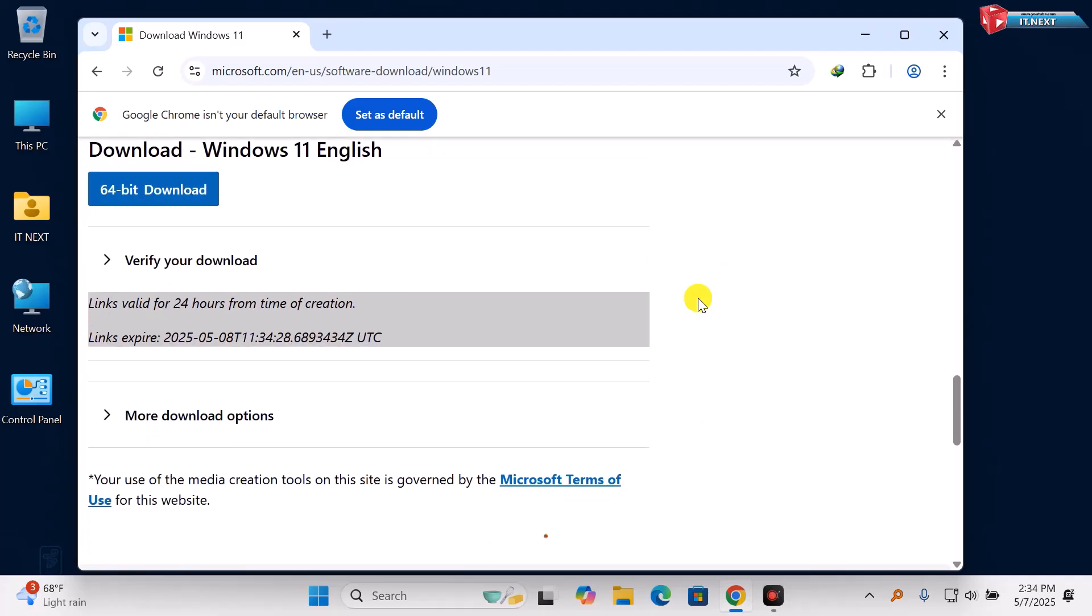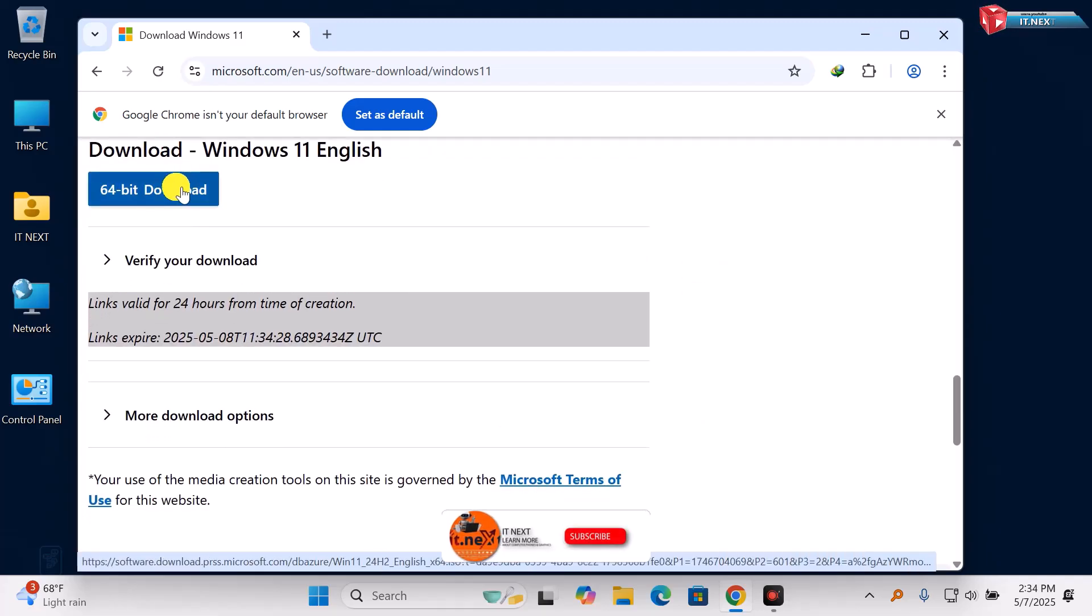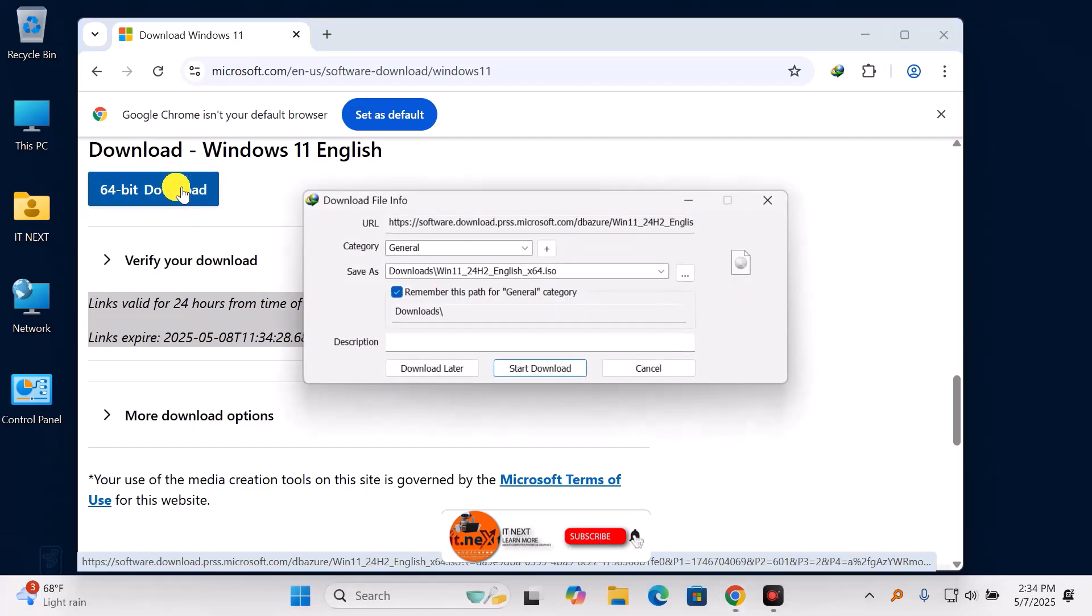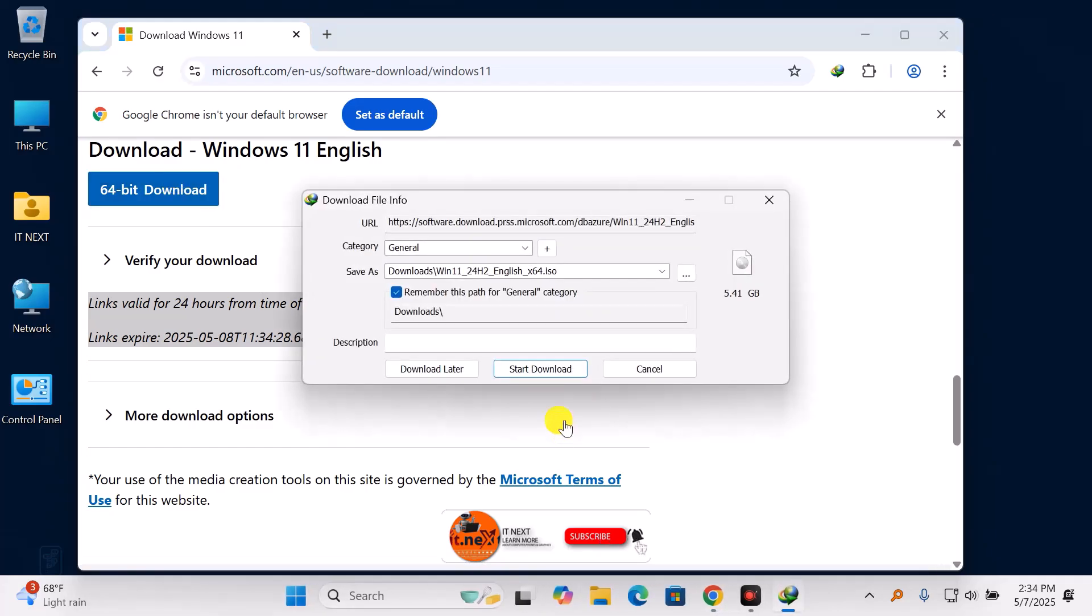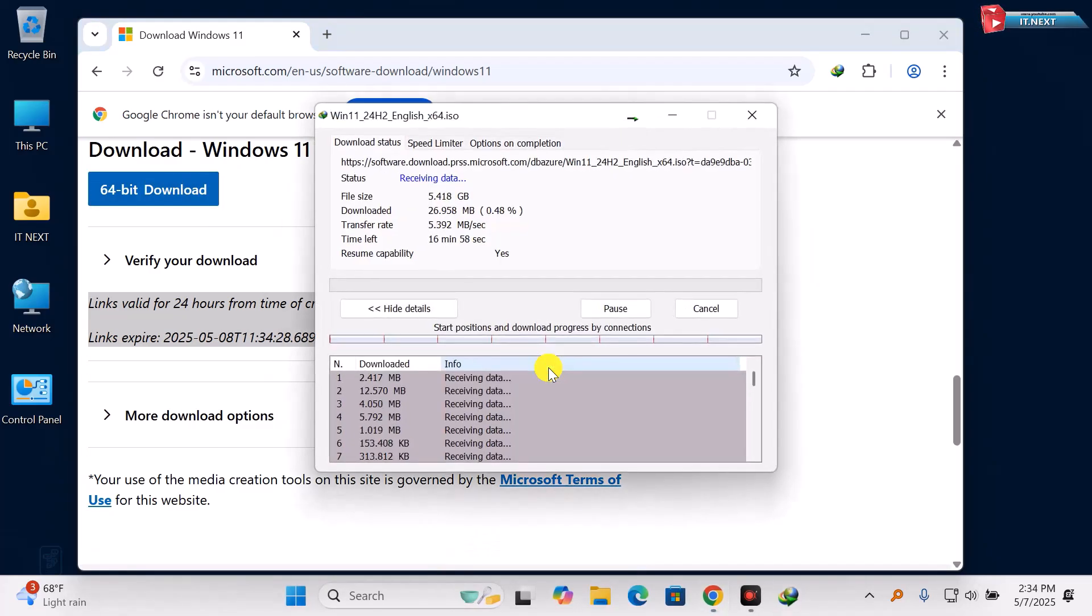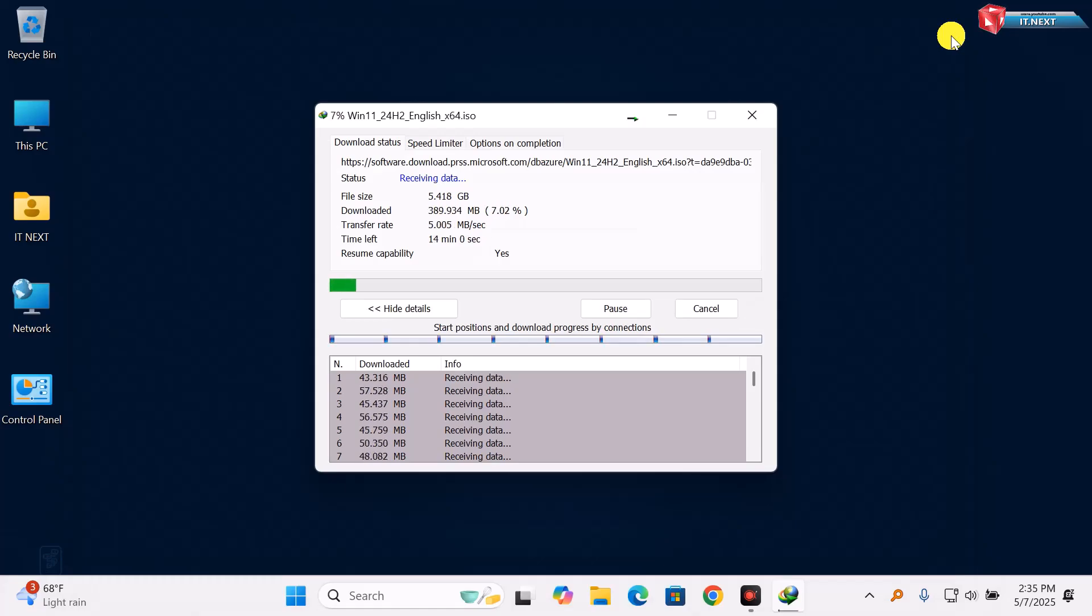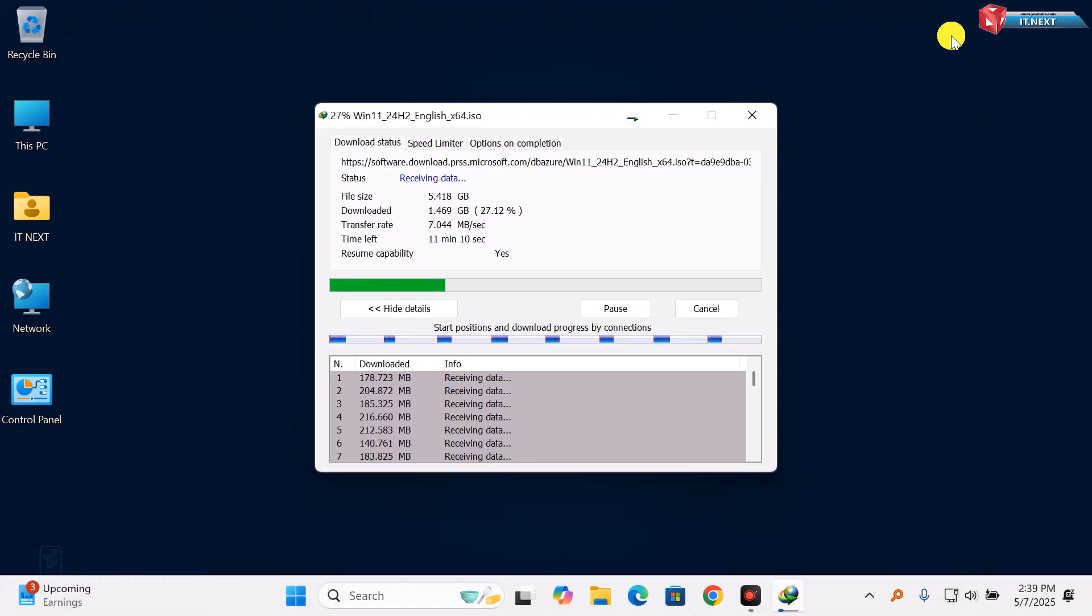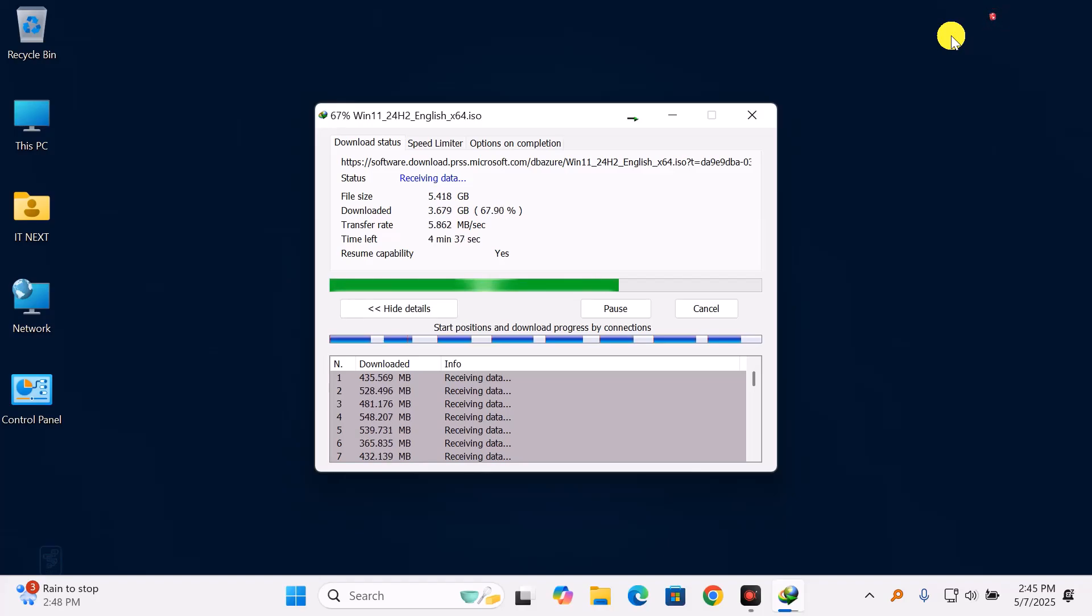Finally, choose the 64-bit download button. The download will start automatically. Depending on your internet speed, it might take a few minutes as this file is usually around 5 to 6 GB.